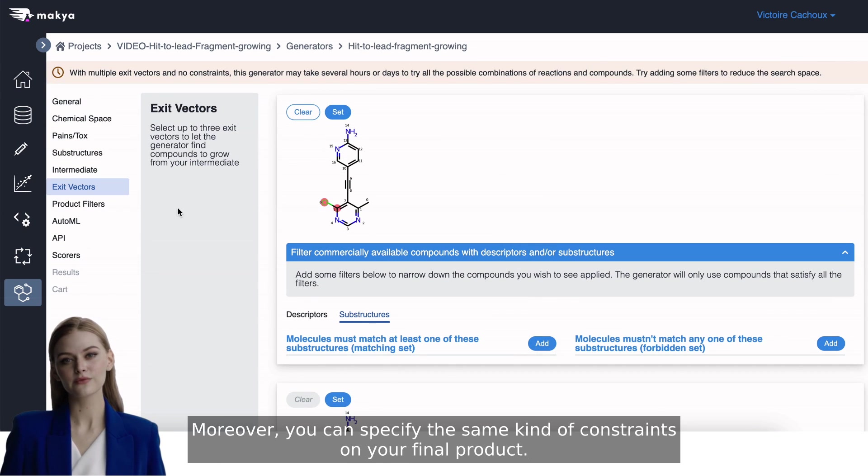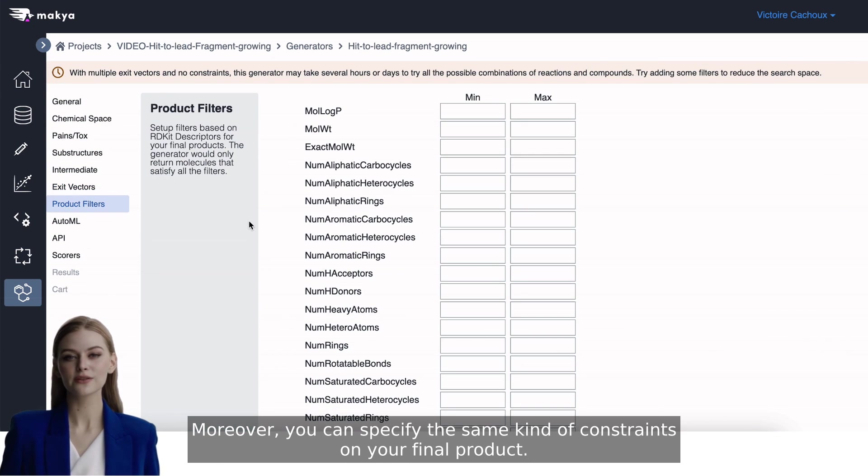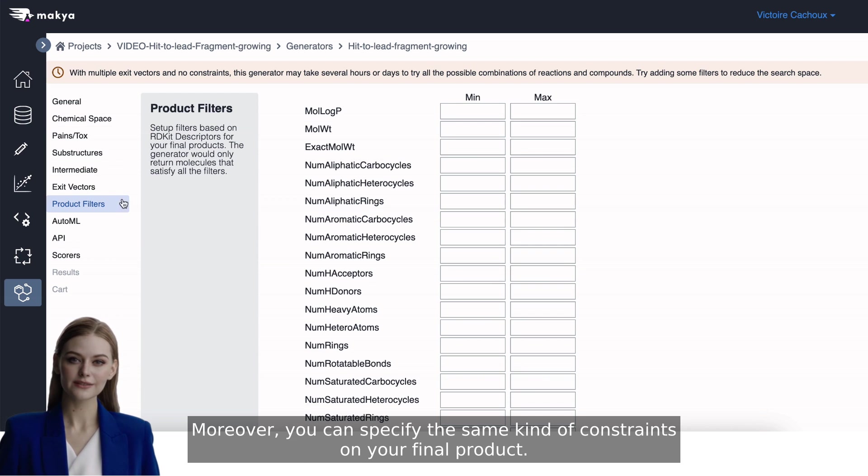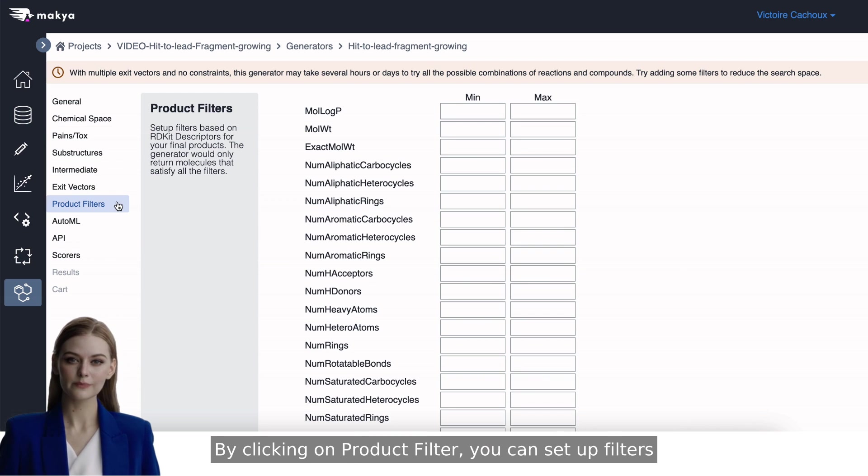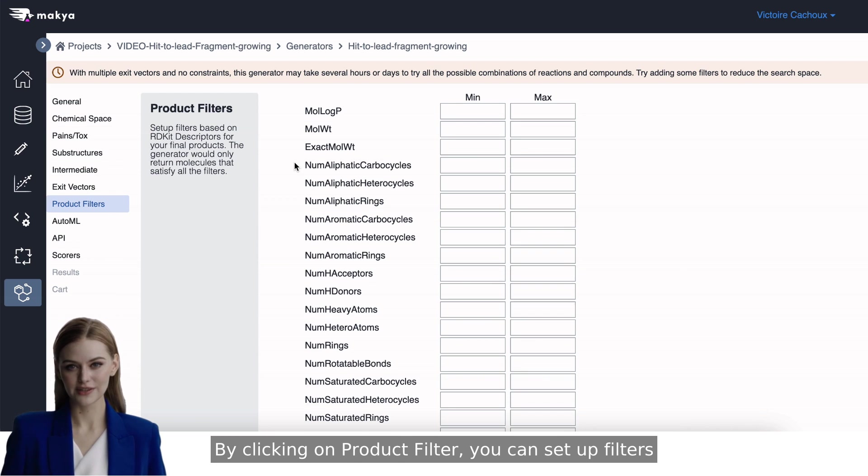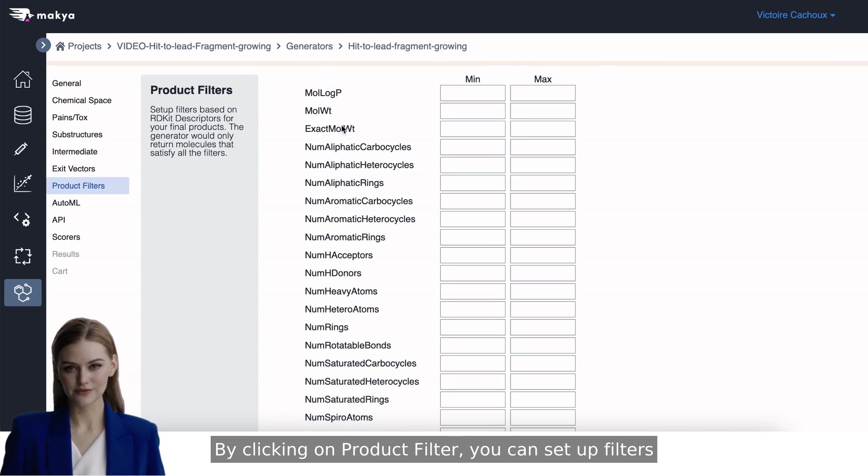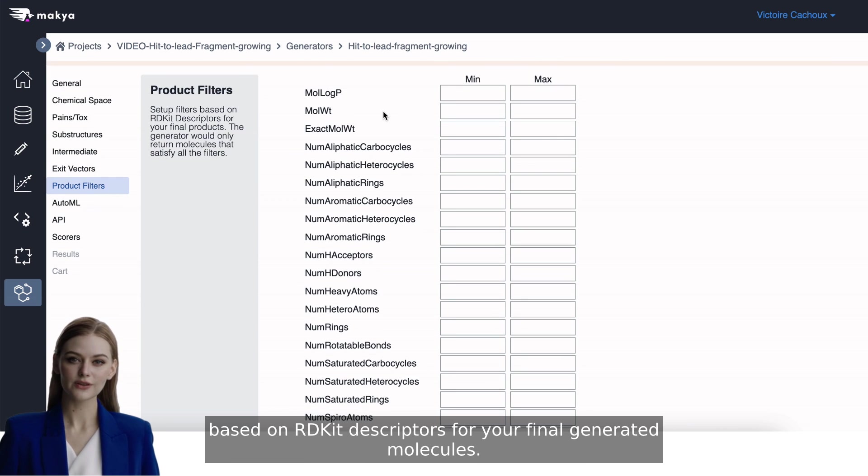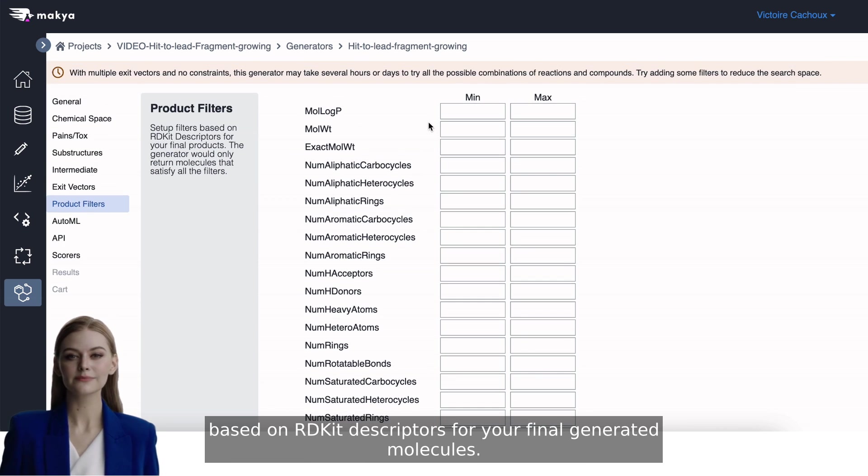Moreover, you can specify the same kind of constraints on your final product. By clicking on Product Filter, you can set up filters based on RDKIT descriptors for your final generated molecules.